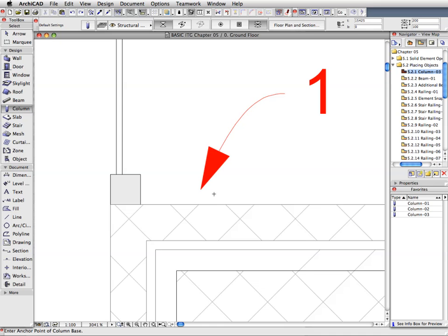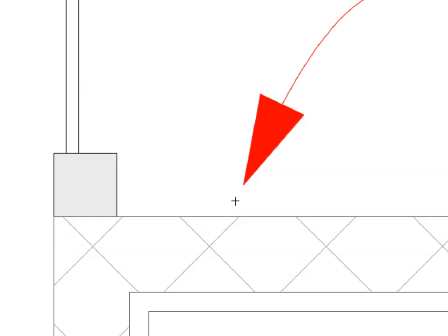Zoom in to Label 1 as much as necessary to place the column precisely. Click at the point of Label 1 to place the first column.